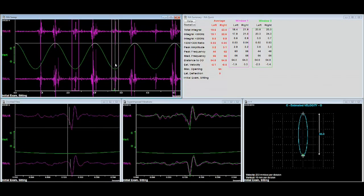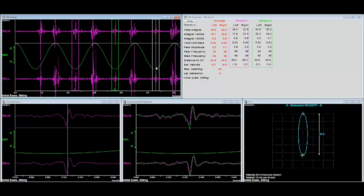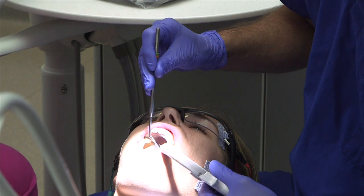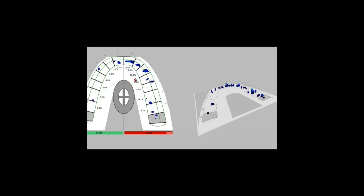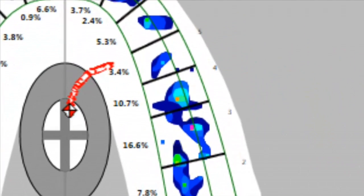The book also discusses T-Scan use in orthodontics, periodontics, prosthodontics, splint therapy, neuromuscular dentistry, adhesive dentistry, force patterns, and force finishing for case completion.